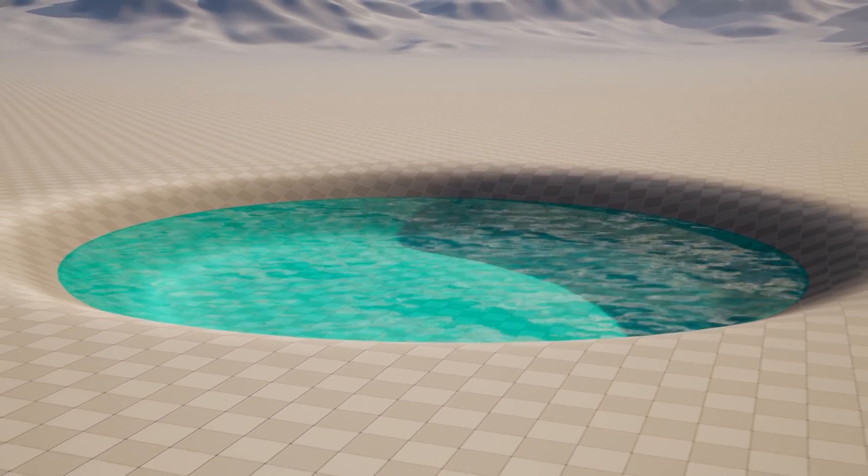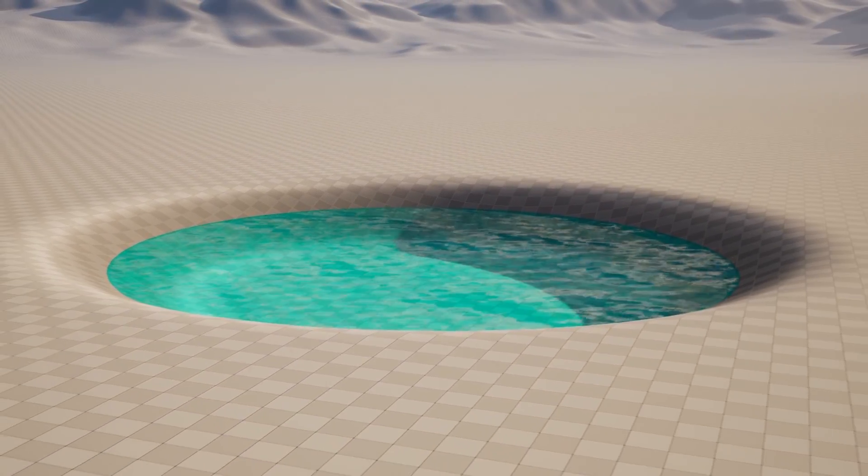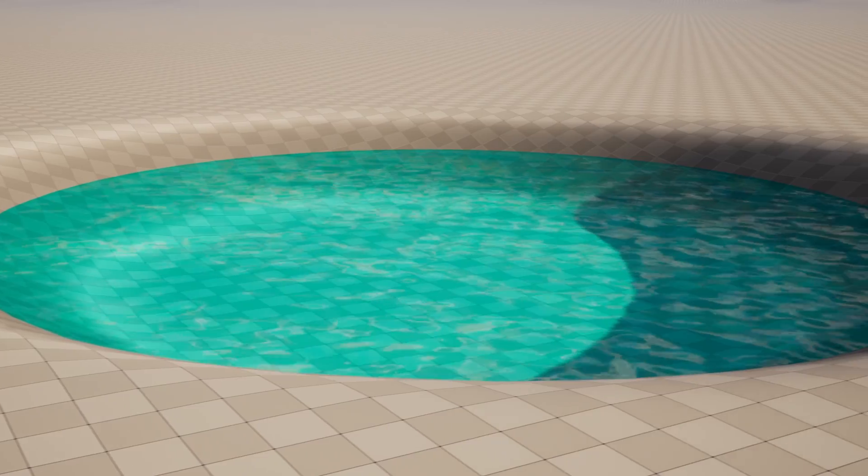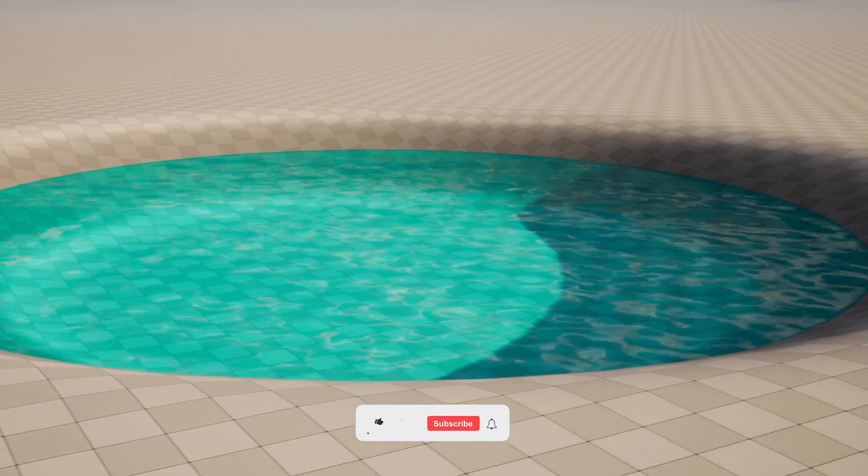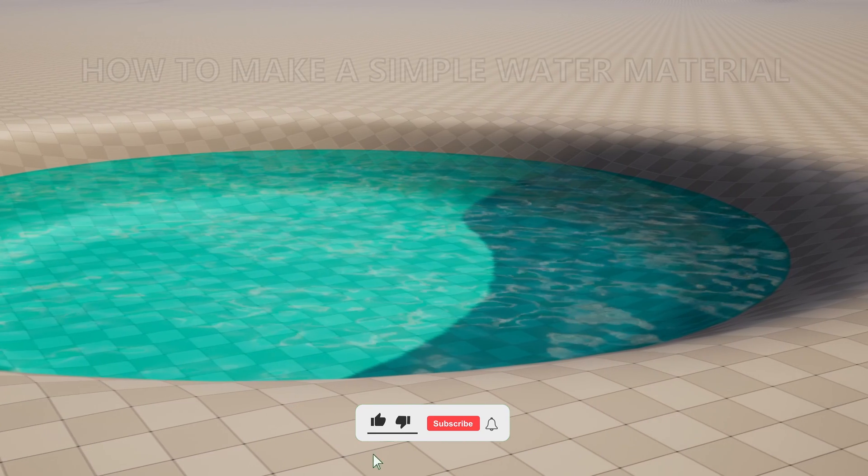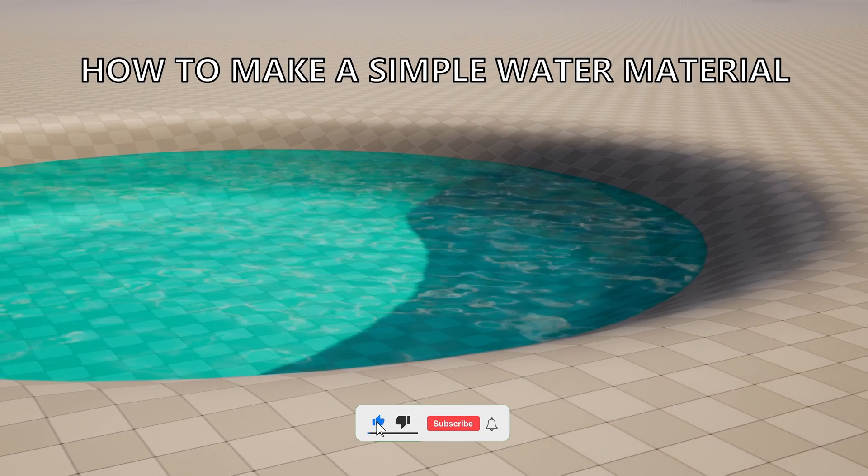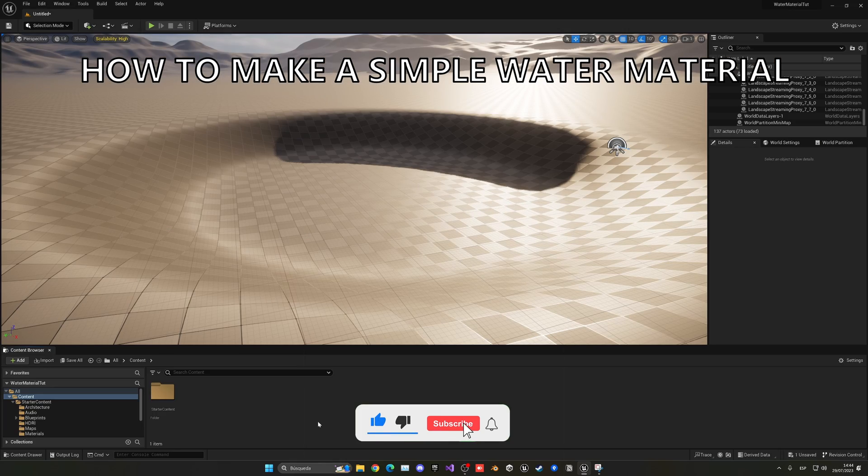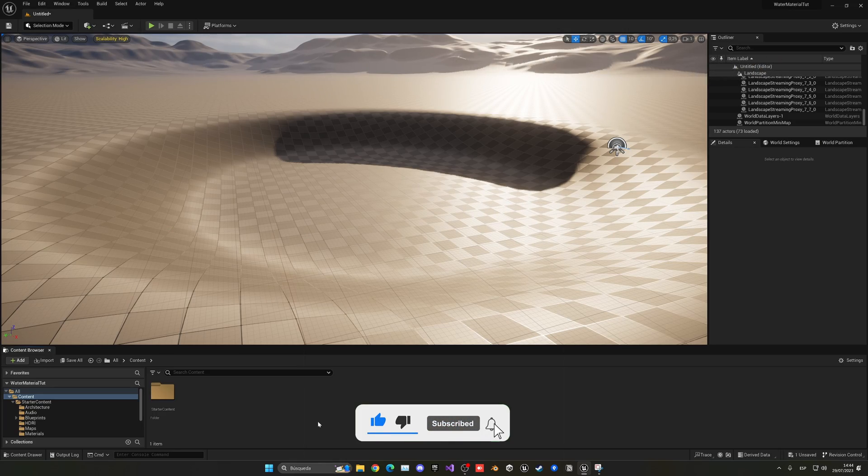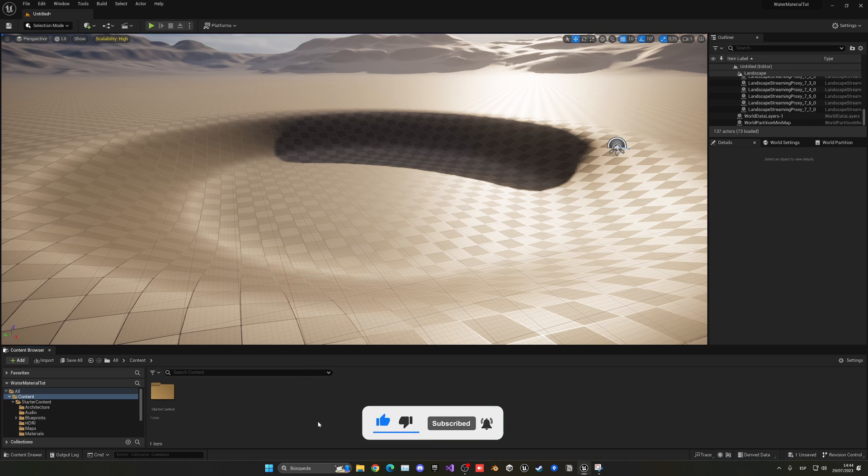What's up guys, welcome to a new Unreal Engine 5 tutorial. Today I'm going to show you how to create a very simple water material. It's going to be a very easy video to follow, so let's get started.